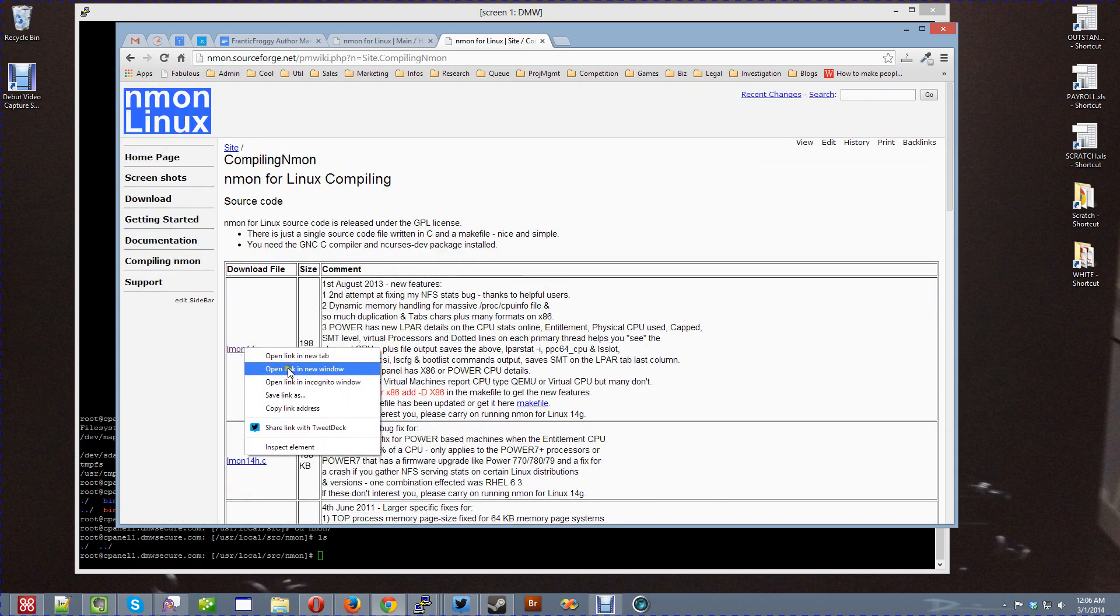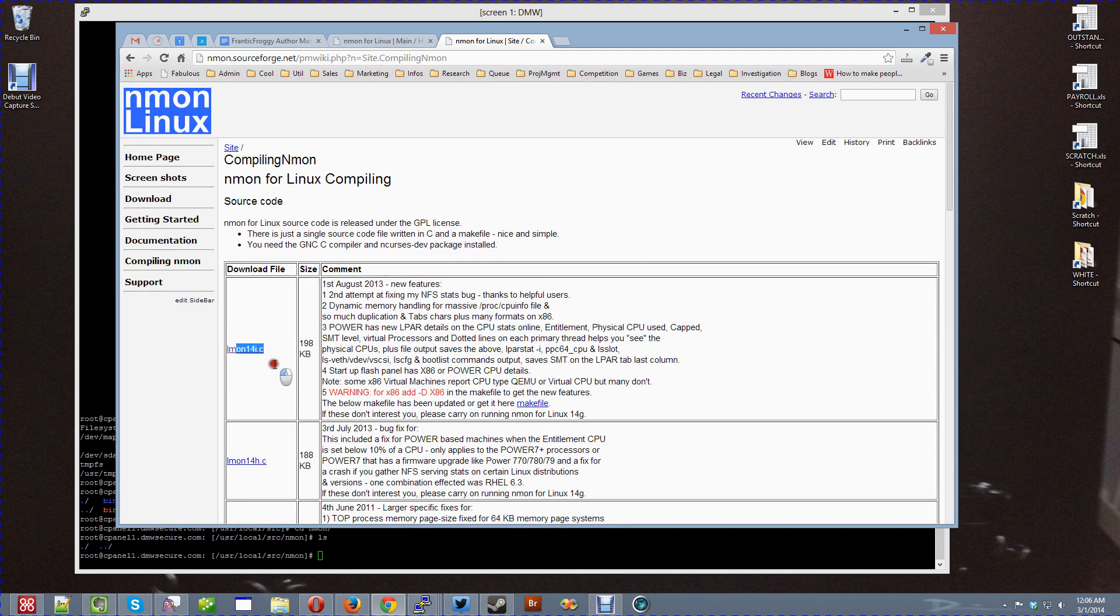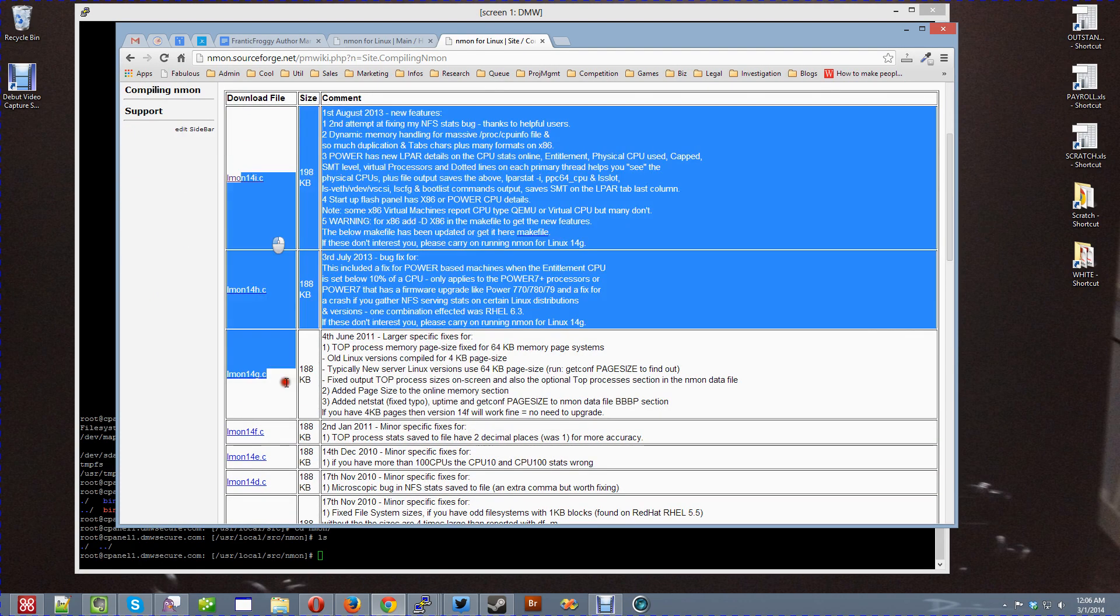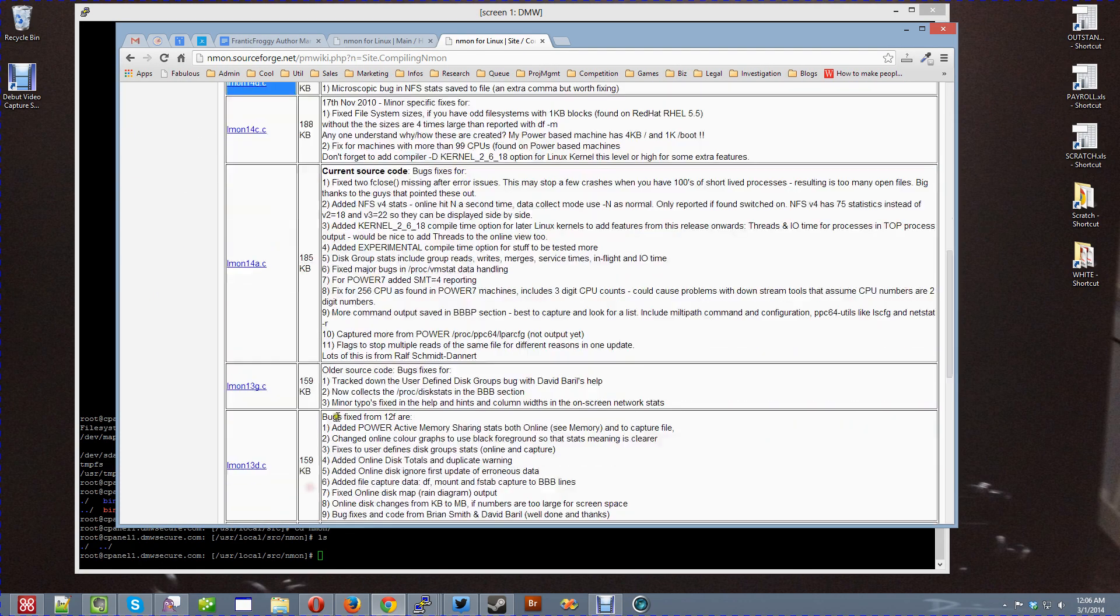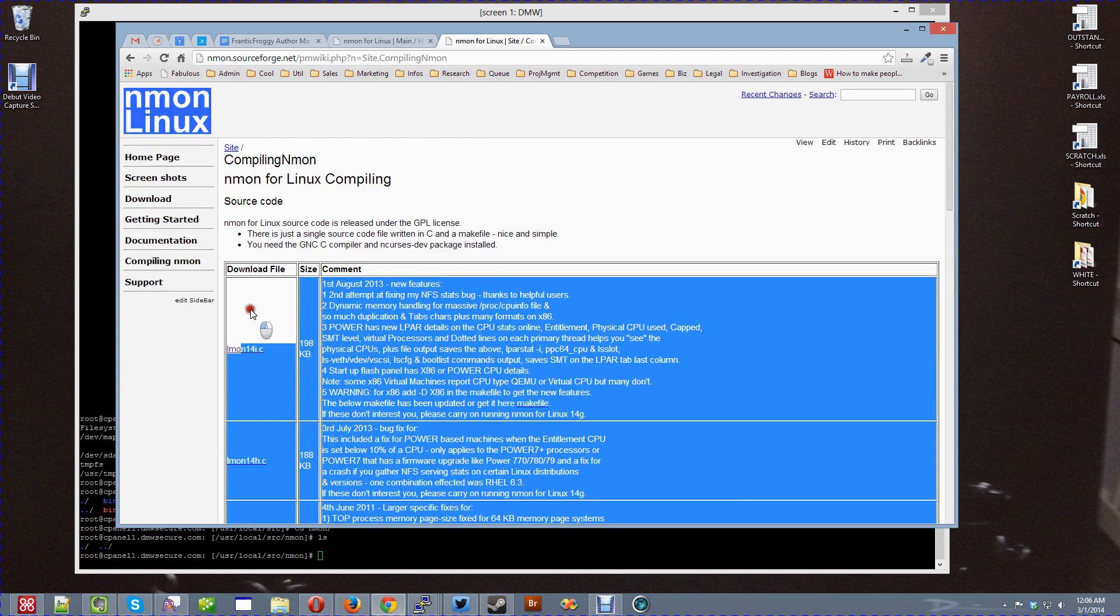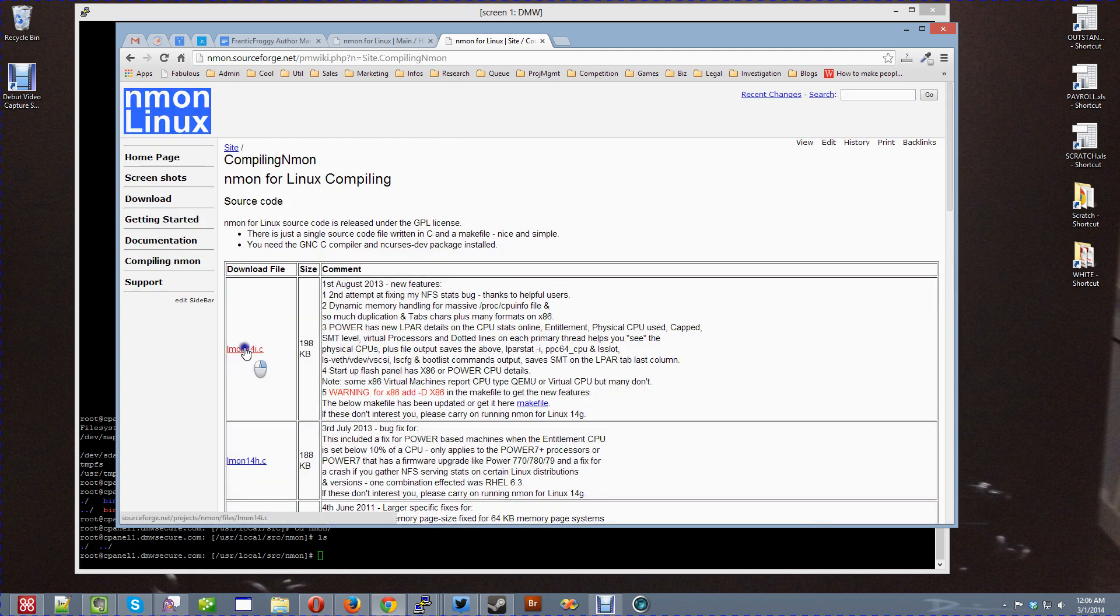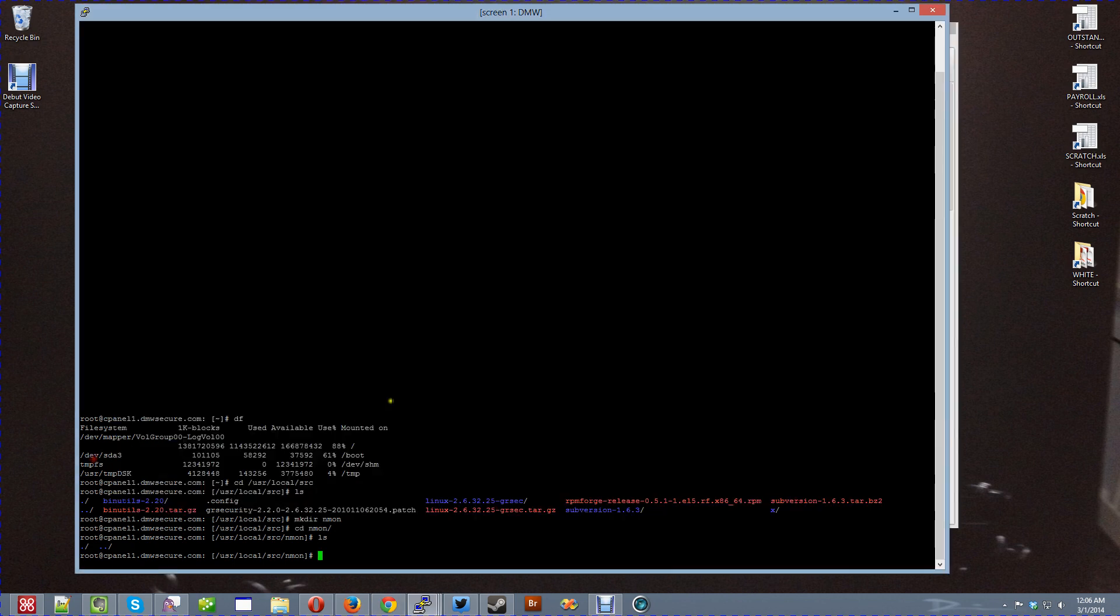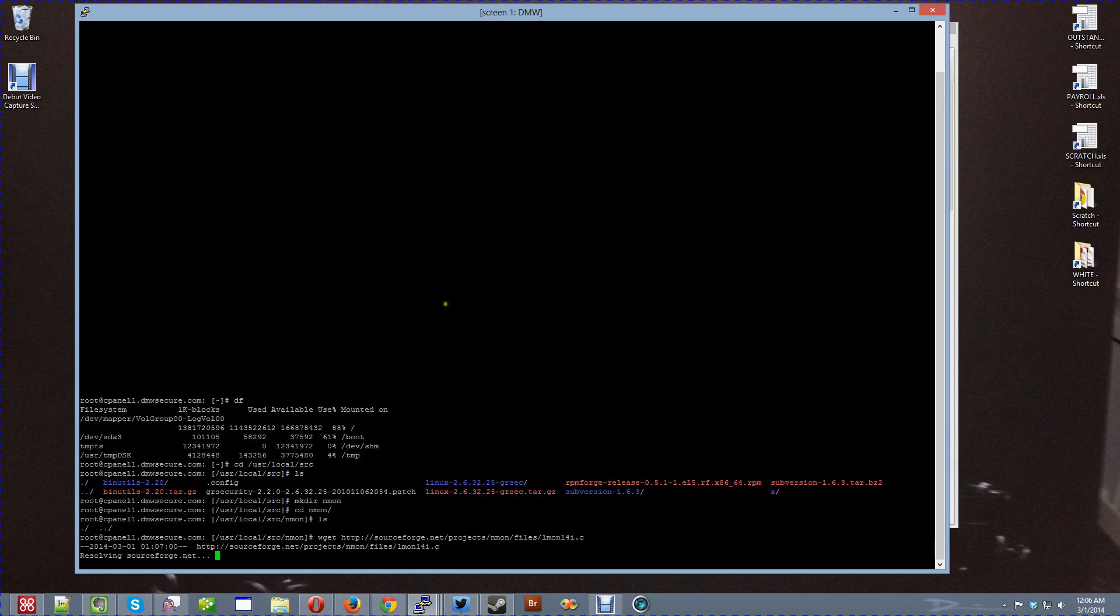Here we got this Elmon 14i, which happens to be the current version. This is just a big line of successive versions. Just go with the newest one here. There's only two files you need to download. I'm going to right click on here, copy link address, jump over here to the server, my source folder.